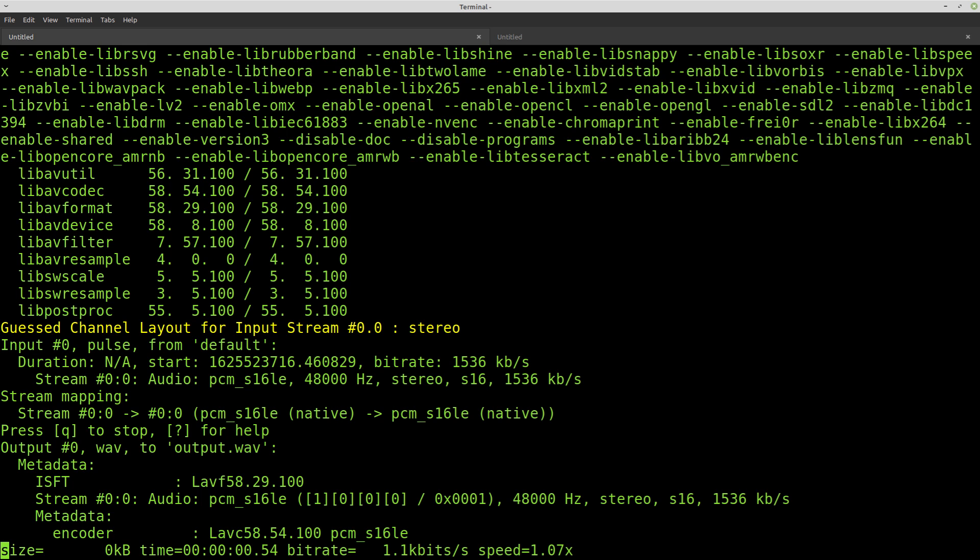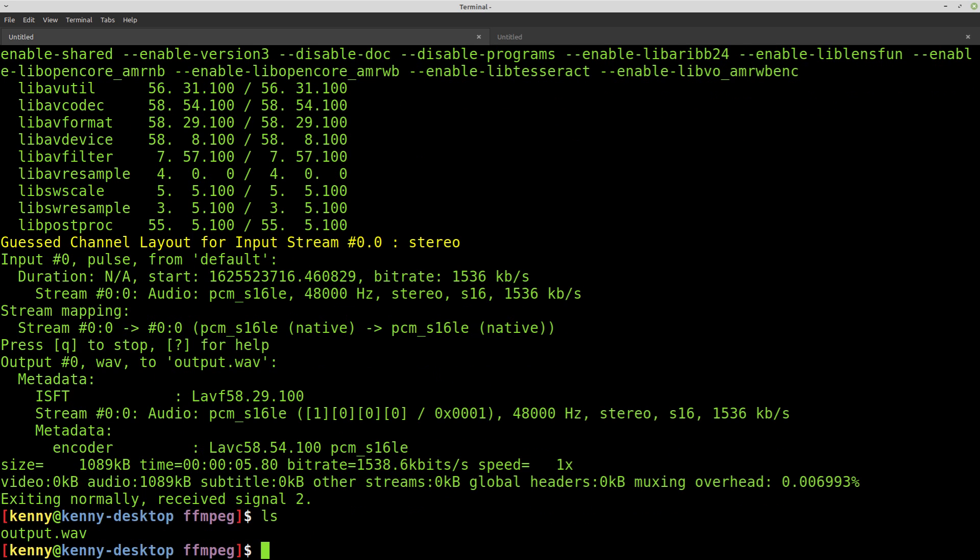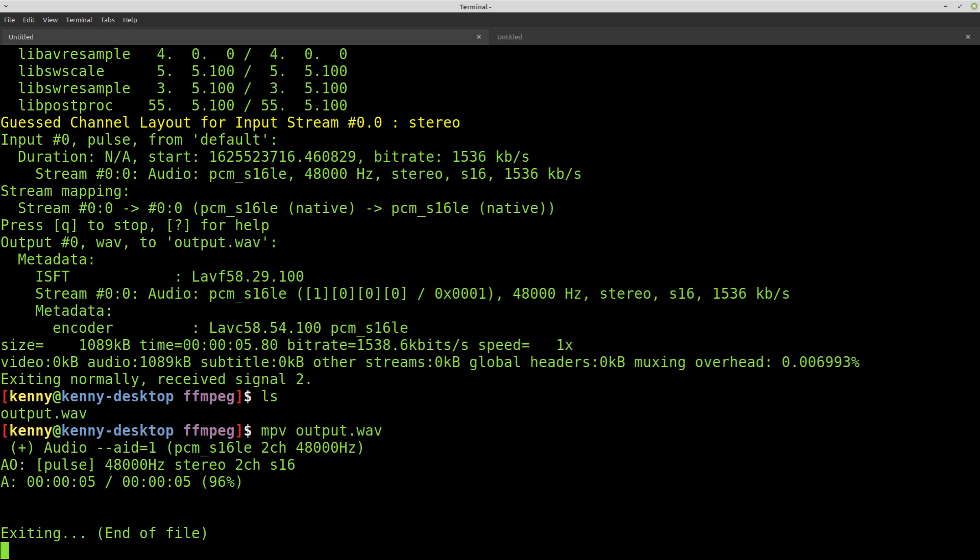So this is recording using FFmpeg to output.WAV. So we have this output.WAV and I'll play it. So this is recording using FFmpeg to output.WAV. So there you go. It's scriptable and it's from the command line. So you can look like a lead haxer when you're doing it.